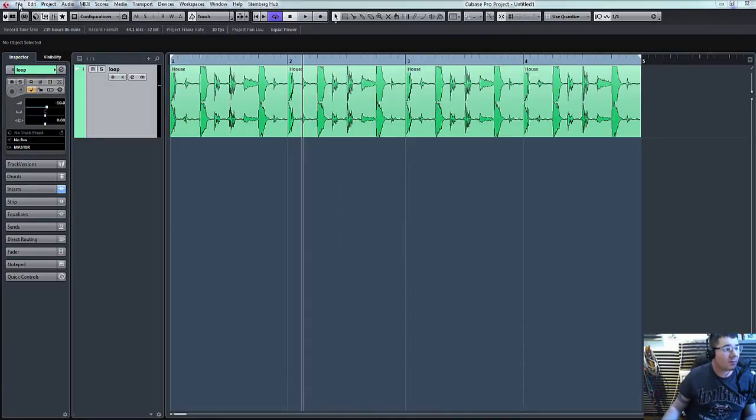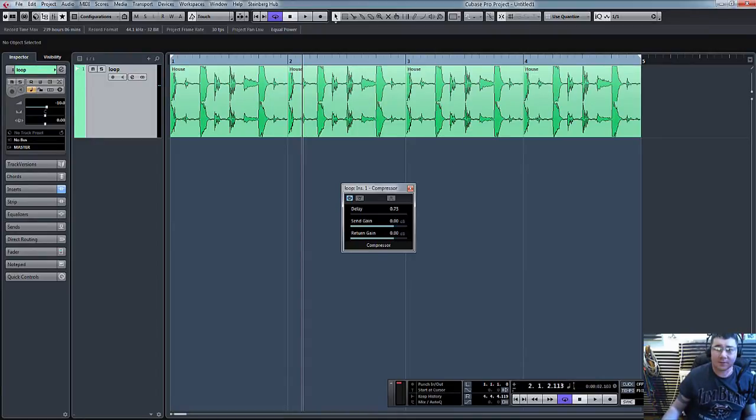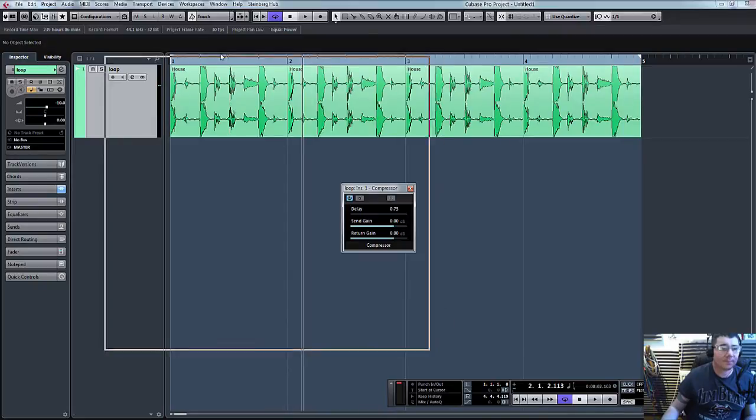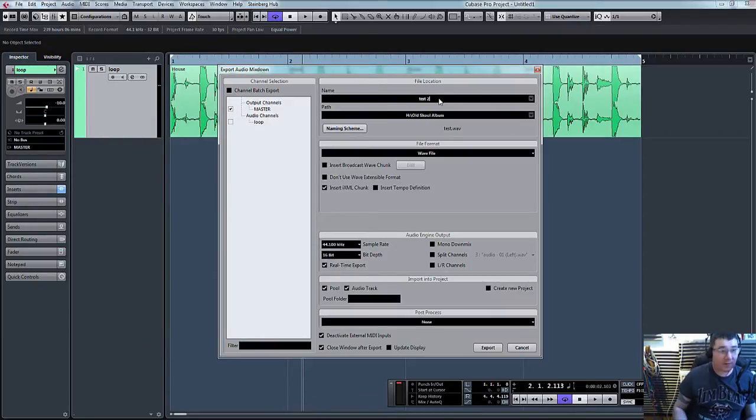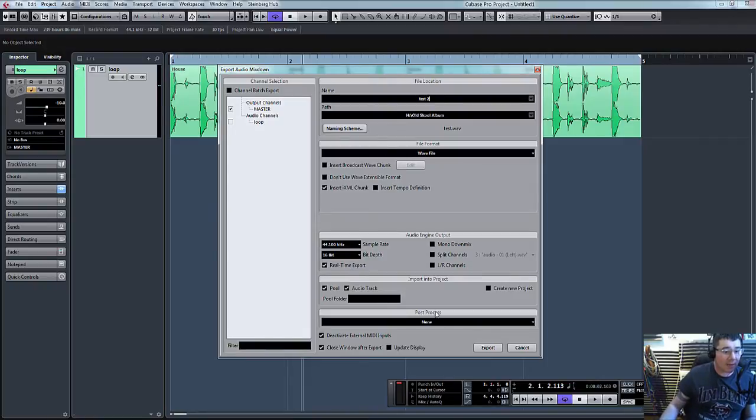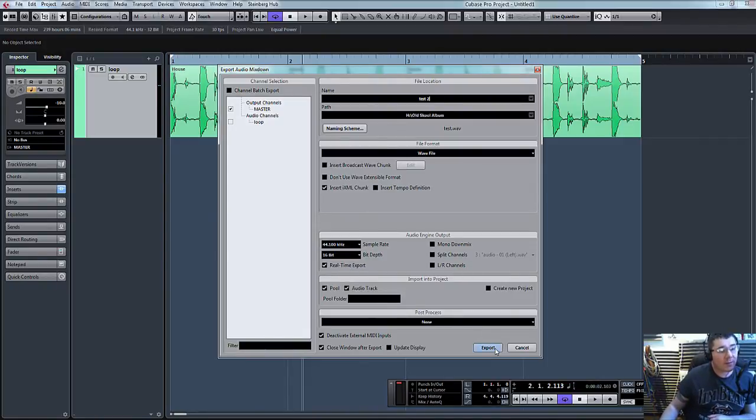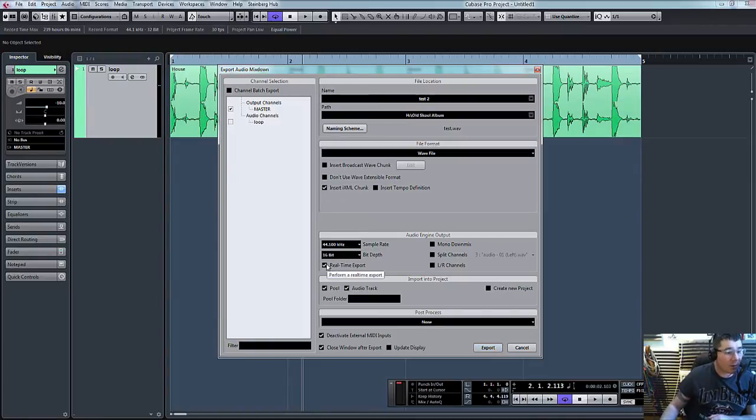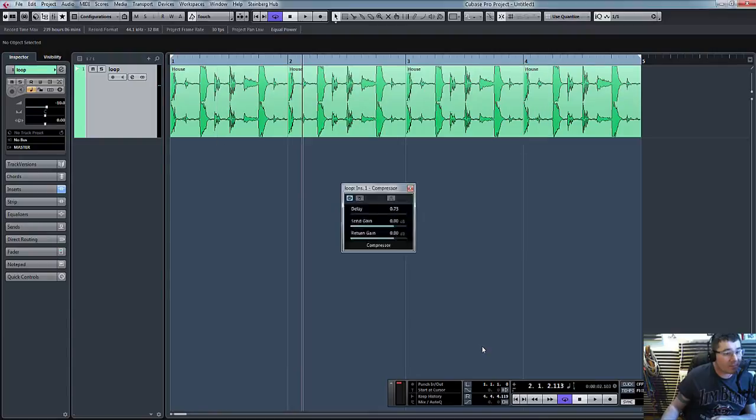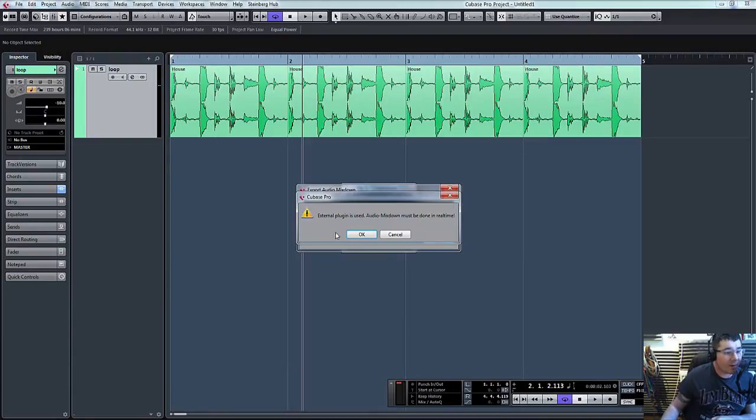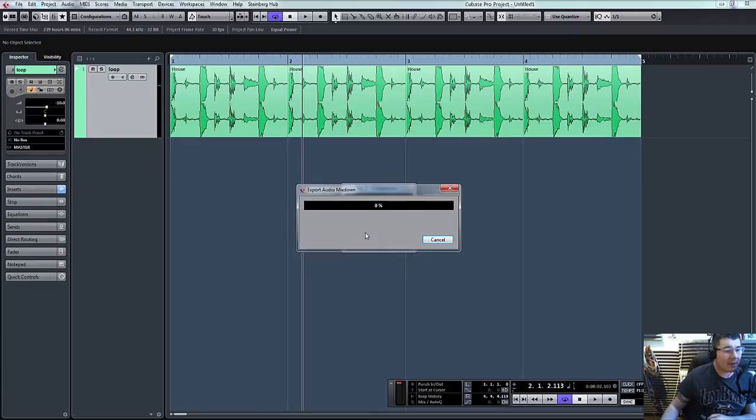Let's try that again one second. There we go. File, export. We'll call it test 2. And what we'll have to do because it is an analog external piece of equipment is export in real time. But what I'll do is I'll just uncheck that and I'll click export. And there you go. External plugins is used. Audio mix down must be done in real time. Click OK.